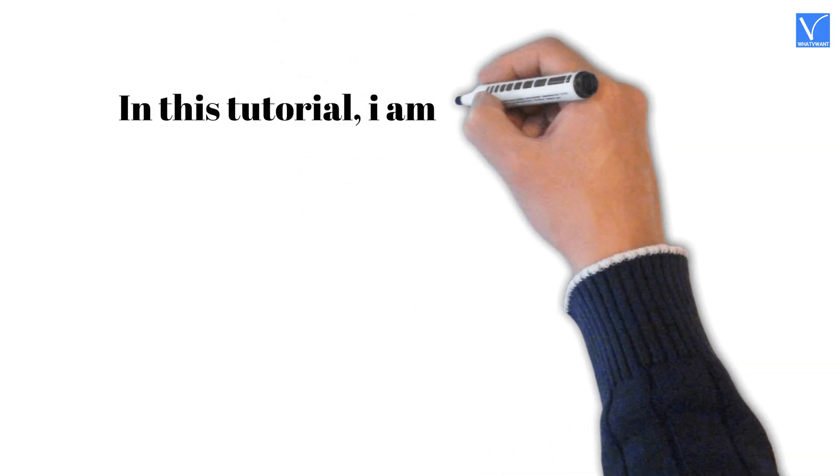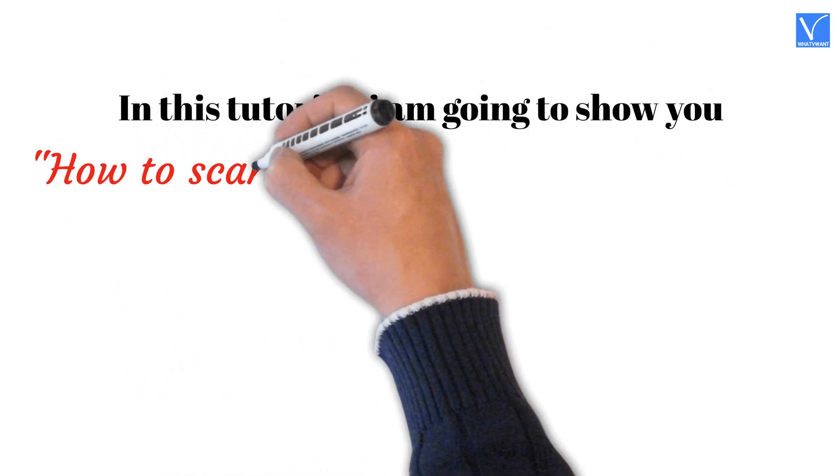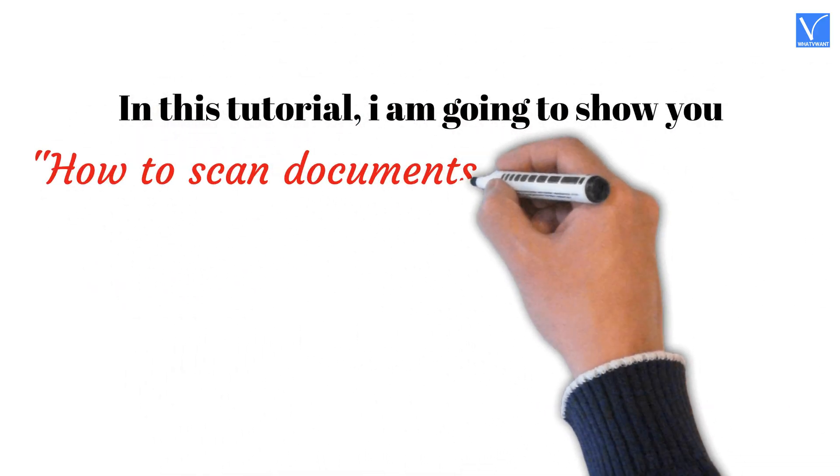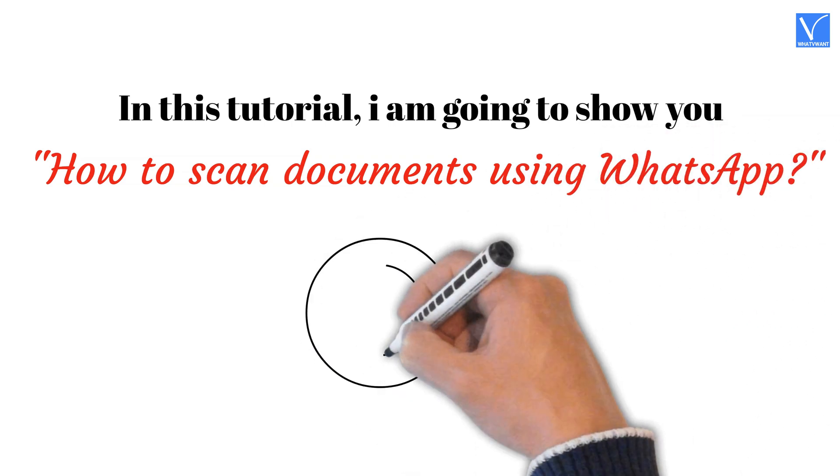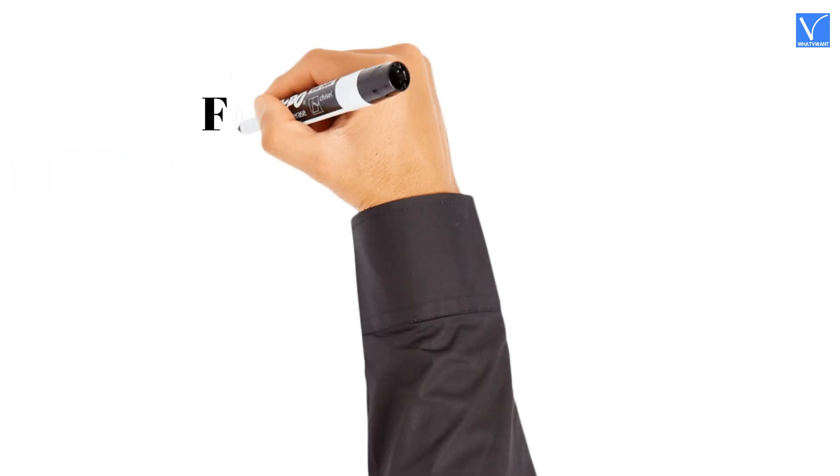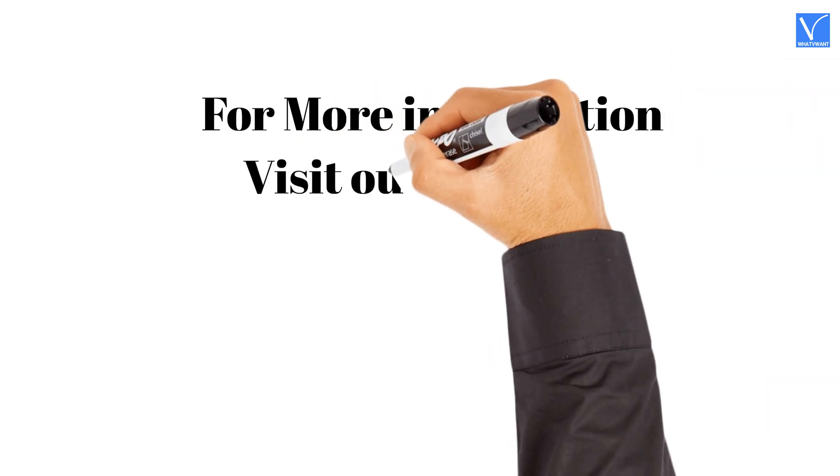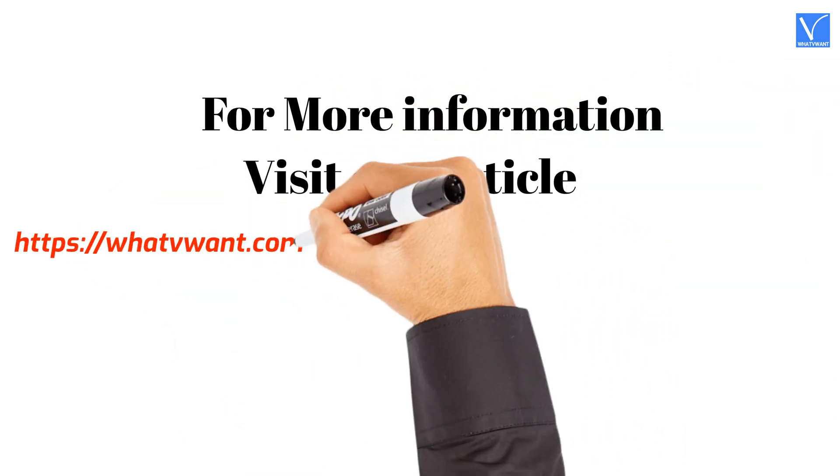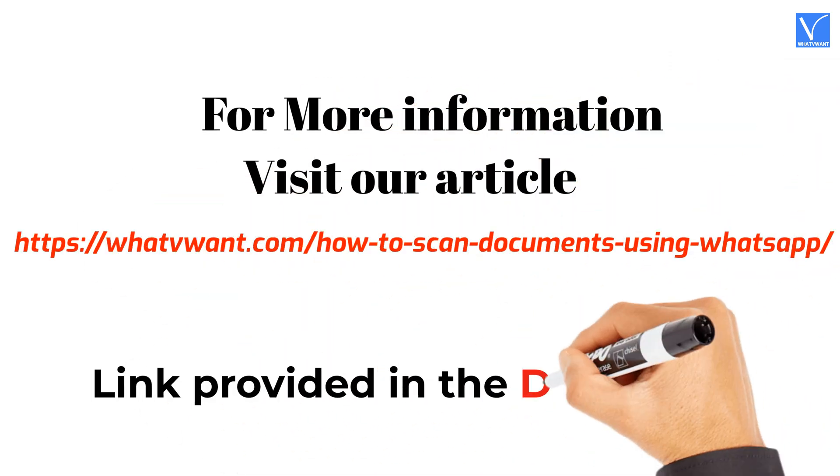In this tutorial, I am going to show you how to scan documents using WhatsApp. For more information, visit our article. Link provided in the description.